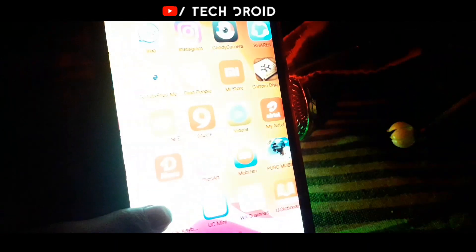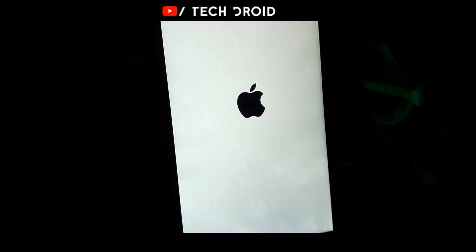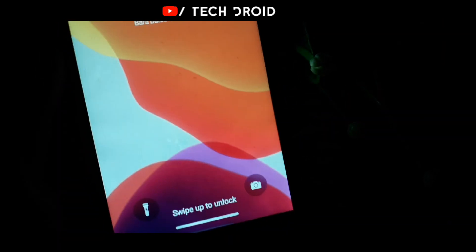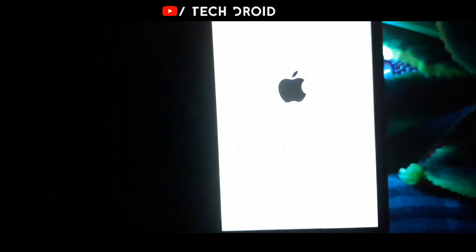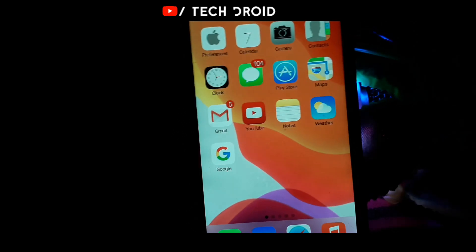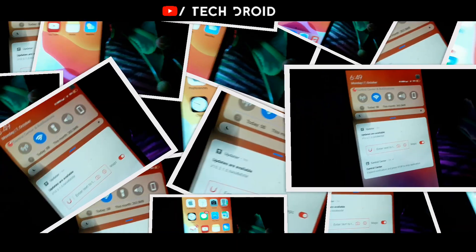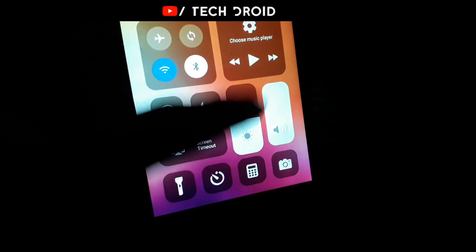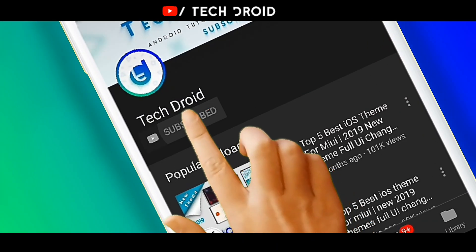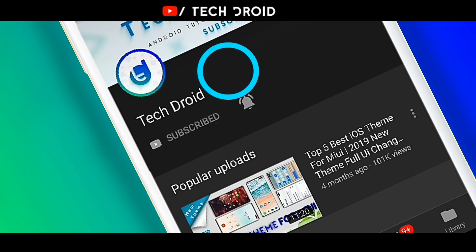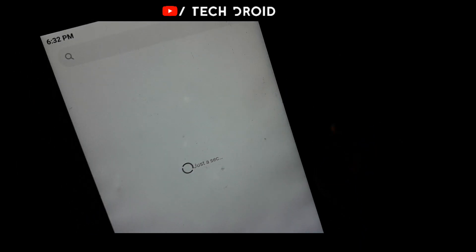Hey, what's up guys, it's your Techie by Amir, and welcome back to my channel and welcome back to iOS.